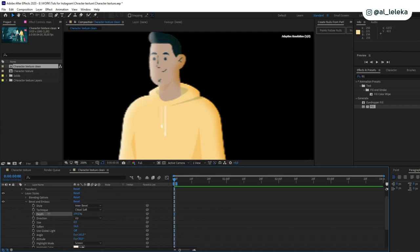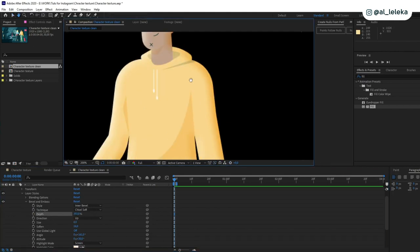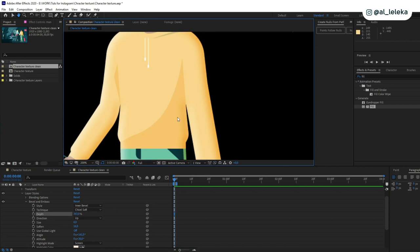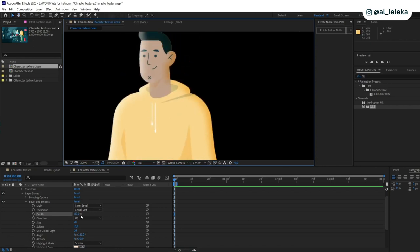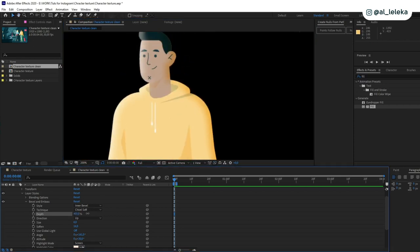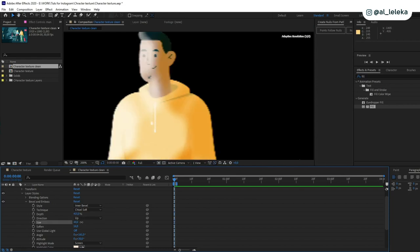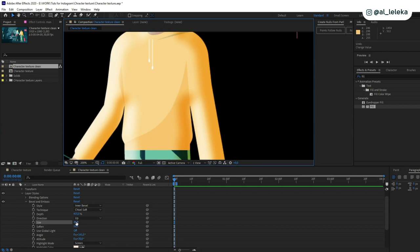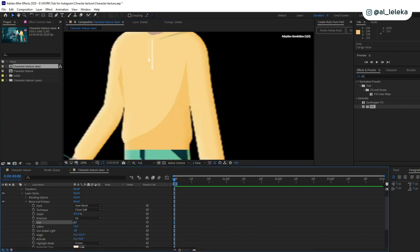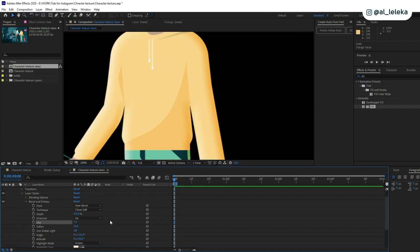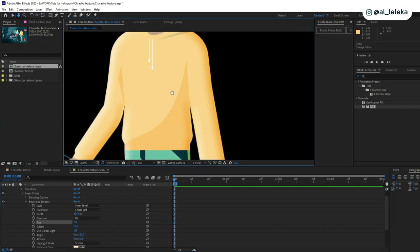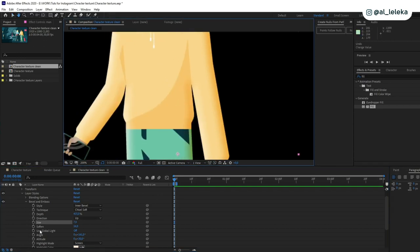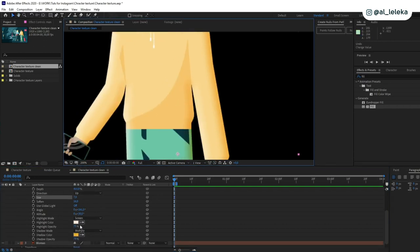You also can change size, so I guess it's too much. So let's say seven, I guess it works perfect. And of course you can smooth your bevel and emboss effect.